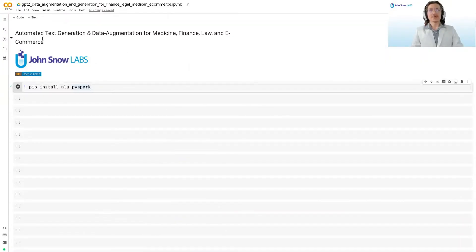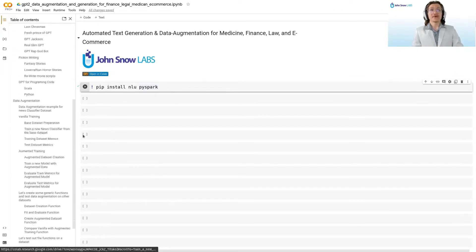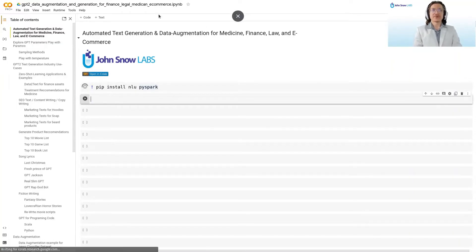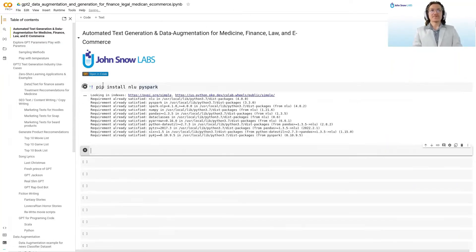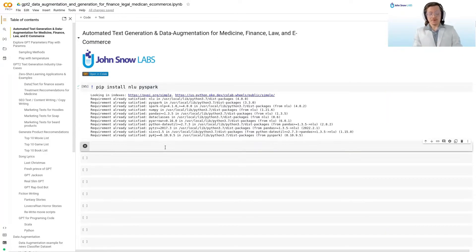In the notebook, you can click on the top left to open up the table of contents, and you see we really have a lot planned here. You can run the first cell to install PySpark and NLU. Today we will be playing with GPT-2, the generative model from OpenAI.